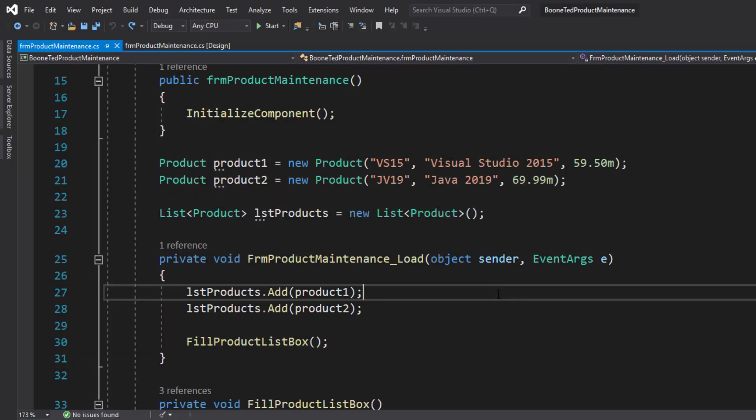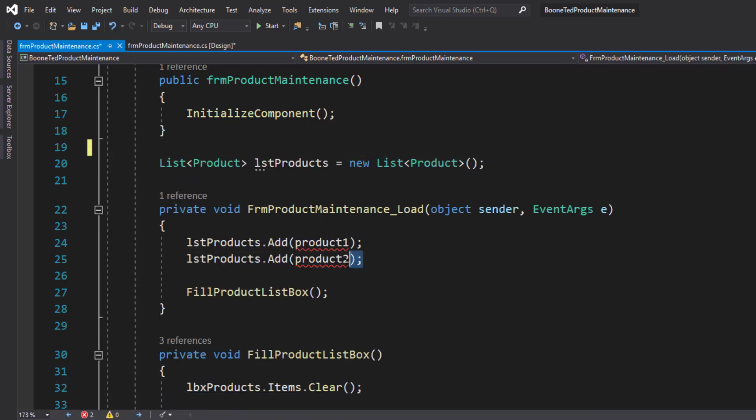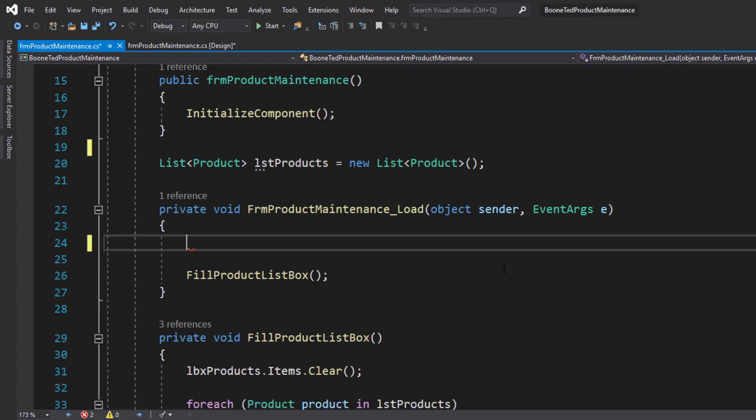We're not going to do that anymore. We're going to replace some of that code. I'm going to remove product one and product two completely. And instead of adding product one and product two to our list, I'm going to read that information in from our database.